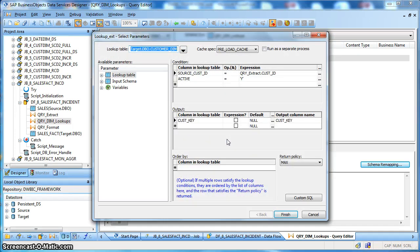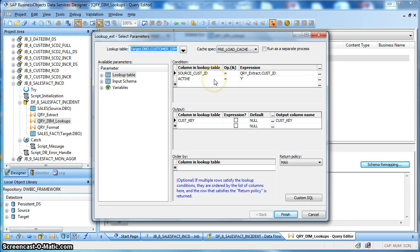This is of SCD type 2, hence along with the source natural key, that is the source customer ID, we are also ensuring that the active flag is equal to Y, and we want to return that record and the corresponding surrogate key from the customer dimension table.